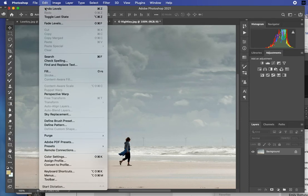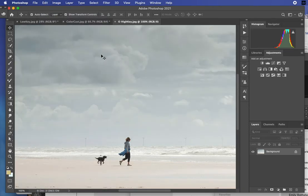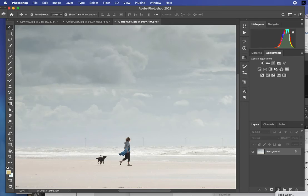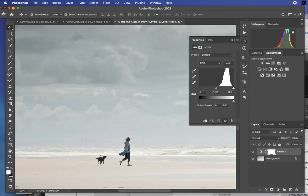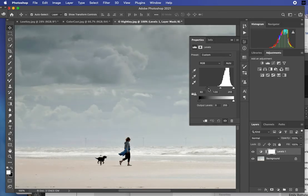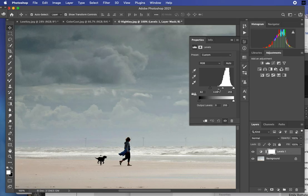There is a way to do this that is non-destructive, and that's with what's called an adjustment layer. Under my Layers, I'm going to pick the same thing we've been working in, which is Levels. That brings in that same graphic that we saw before. I'm going to bring that edge in to get a little bit more out of that sky.